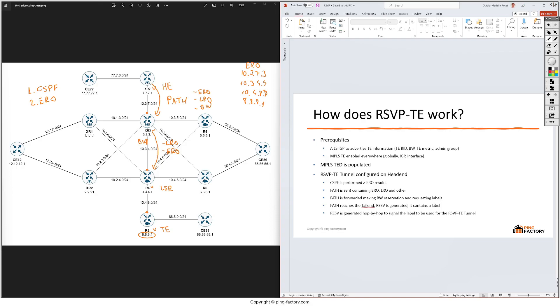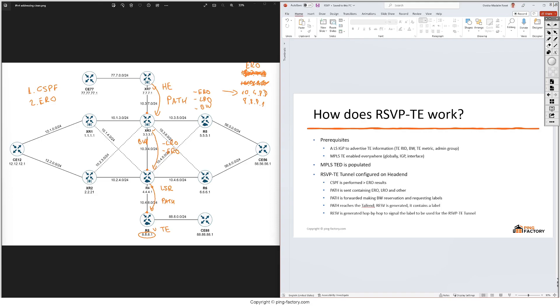When R3 attaches this ERO it removes its own IP address because it's no longer of interest for R4 to have it - it just needs to know the next hop which in our case is R8. And R4 does exactly the same thing: it sends this path message to R8, it removes itself from the ERO, and it also attaches the LRO. And this path message reaches the destination 8.8.8.1.